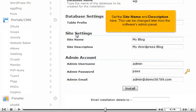Set the site name and description here. This can be changed later from the software's admin panel.